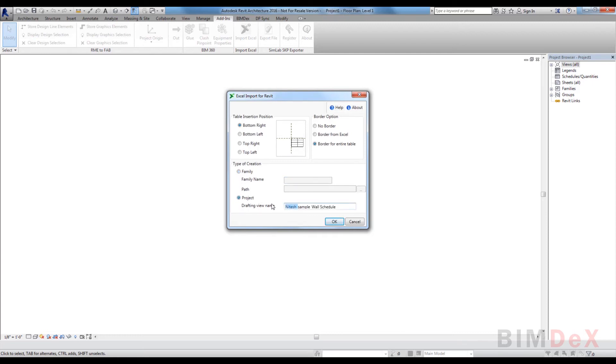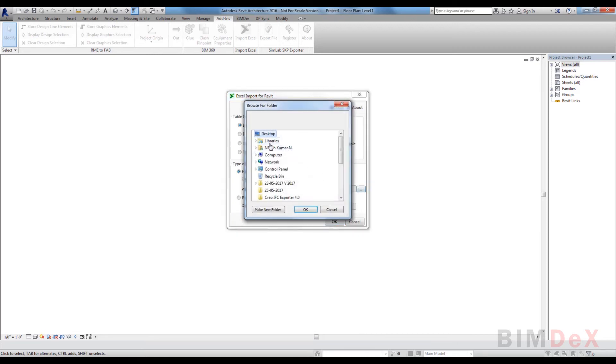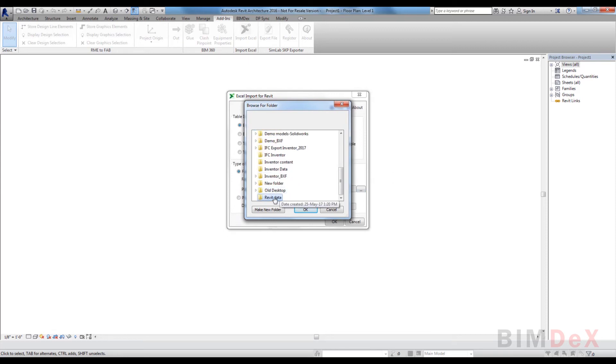Revit family: if the user wants the export as a family document, the user should give a name for the family document and a path to save the document. At the end, the family document will be saved in the path specified by the user.